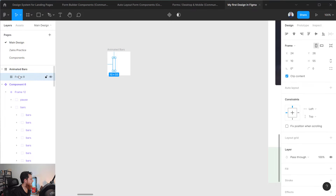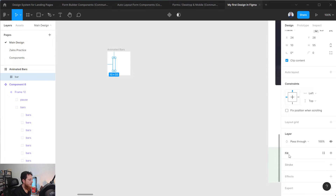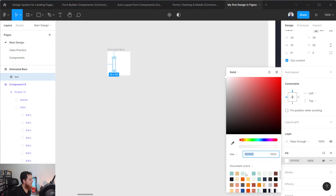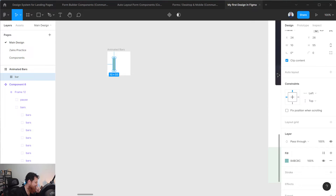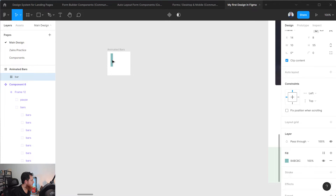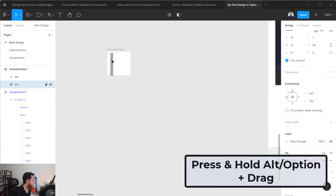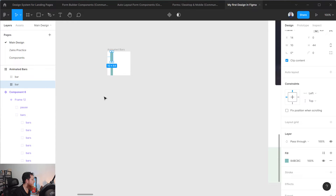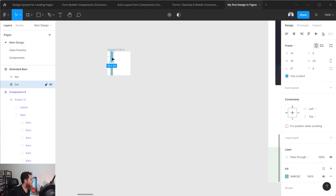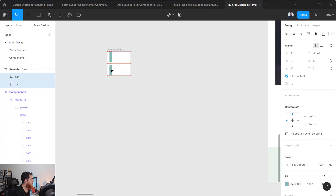We have a frame. Let's create another frame inside this — this is going to be a bar. Let's change the color to something else. We have this bar, let's keep it here and make it tall. I am going to press the Alt/Option key to replicate it, placing one at the top and one at the bottom. So here we have one bar set.